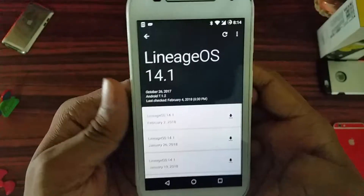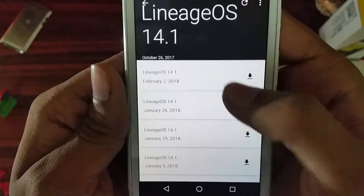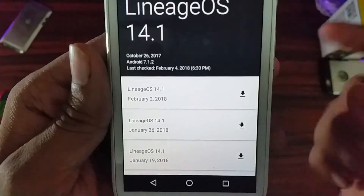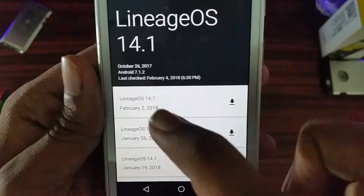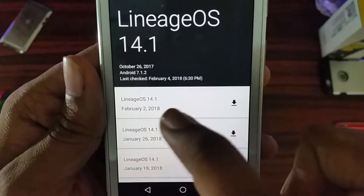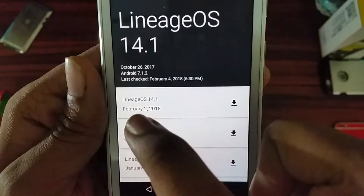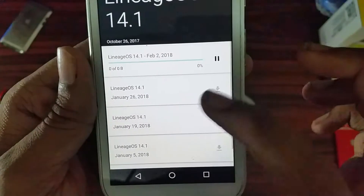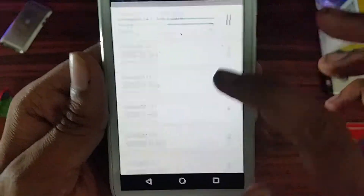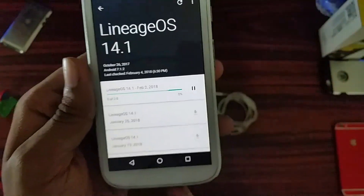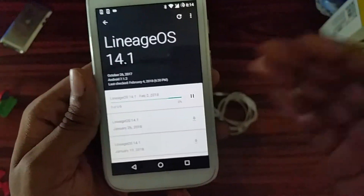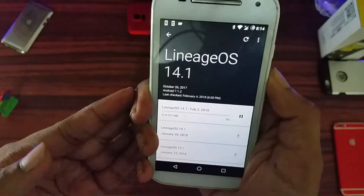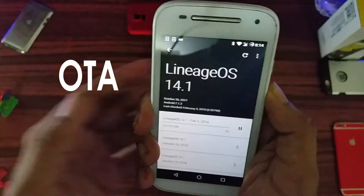As you can see over here, there are various updates available. The version I am currently running is the October 26, 2017 version. I'll go ahead and update it to the latest version, which is February 2nd, 2018. They are quite consistent with their updates, and this is my first time doing the LineageOS over-the-air update.